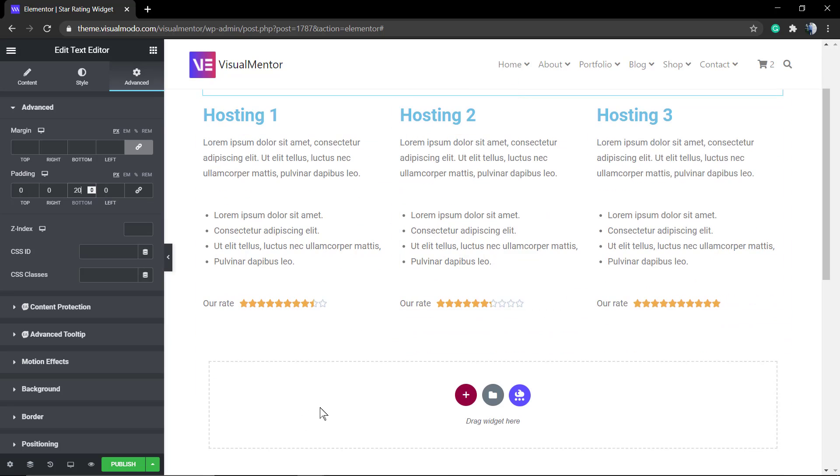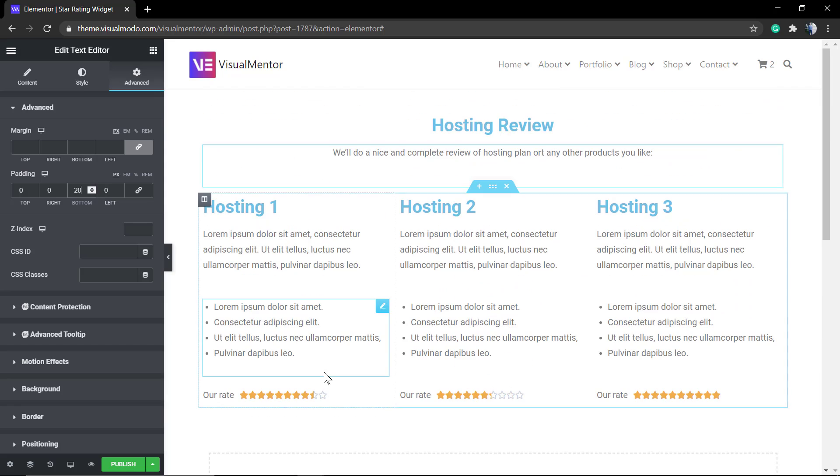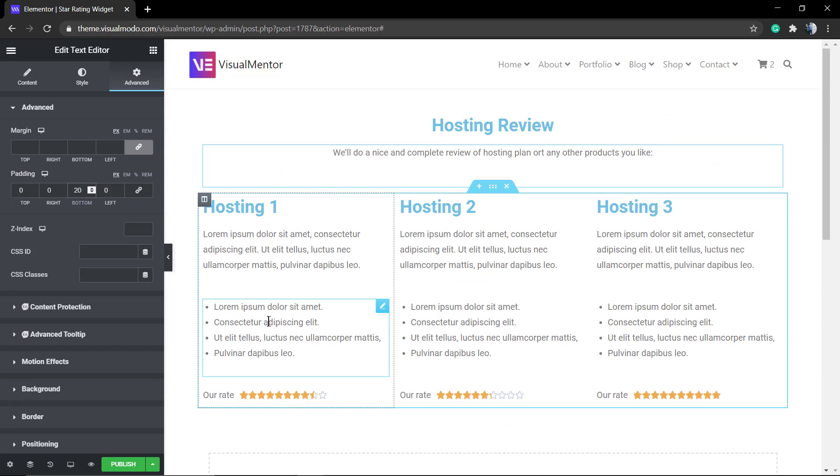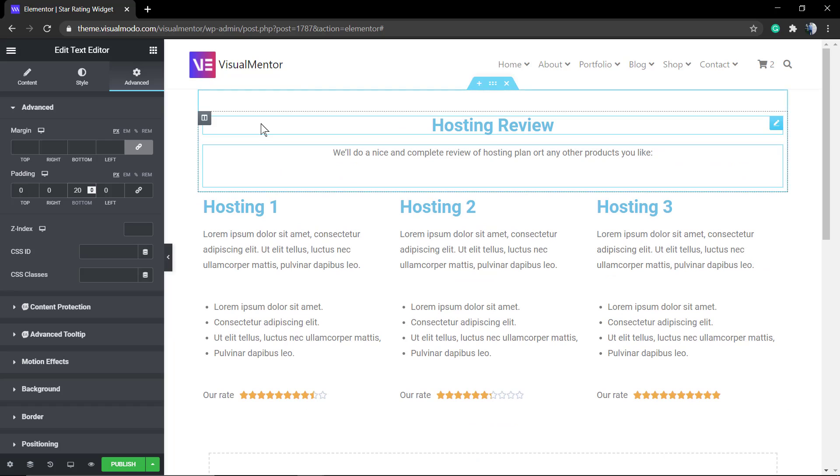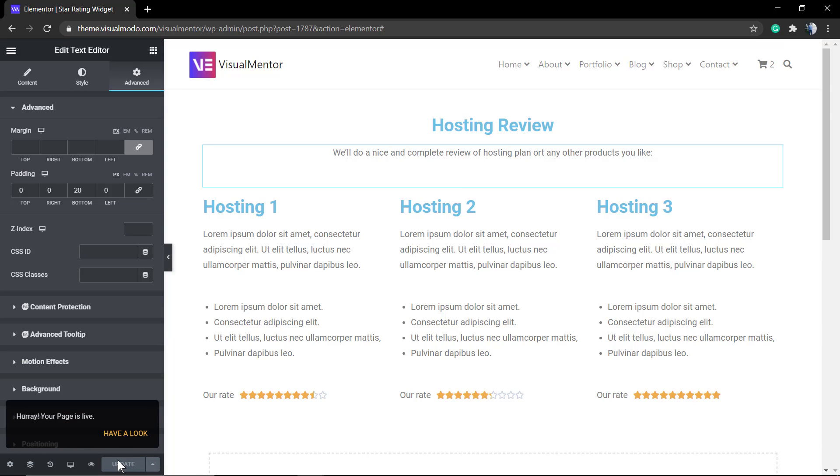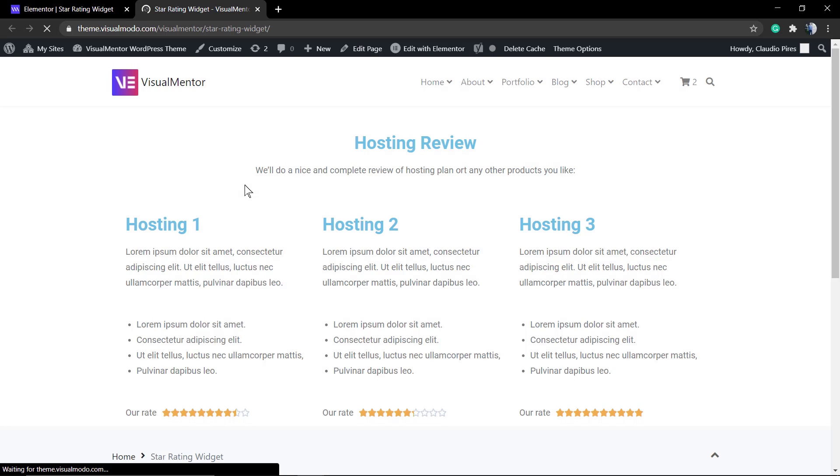And there it is. I hope you guys enjoyed this video. Feel free to use the comment section below in case you have any questions. And don't forget to check out VisualModel.com's portfolio of amazing WordPress themes with full compatibility to Elementor page builder. I hope you all the best, and I'll see you later.